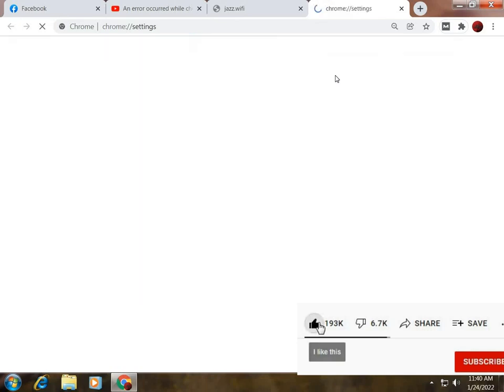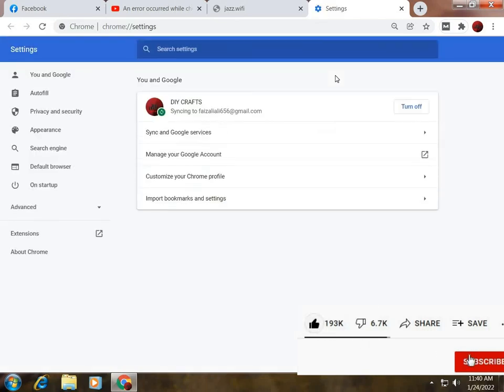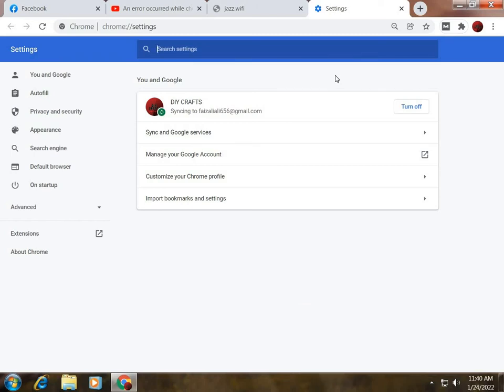If your problem is not solved, the second option is to update your Chrome. I already have a video on this topic, so you can update your Chrome and solve this problem. Thanks for watching.